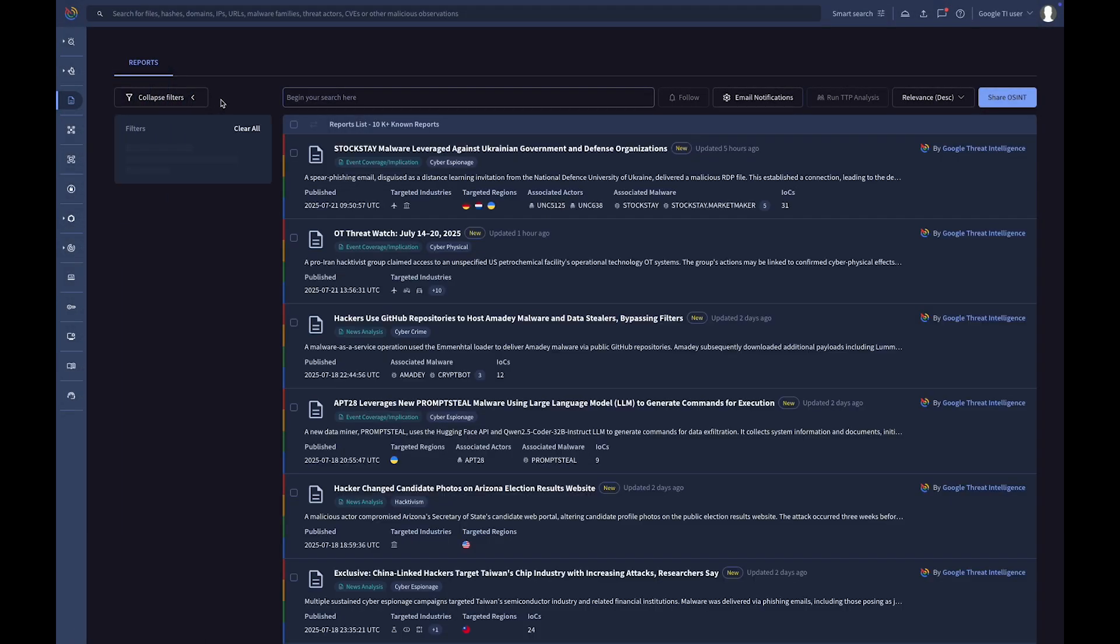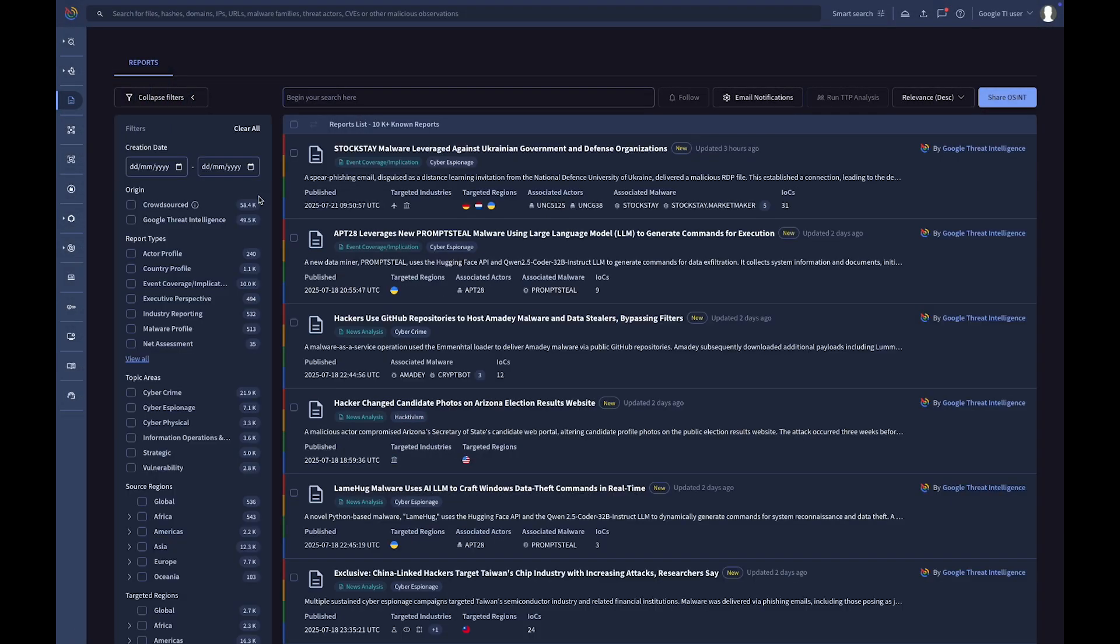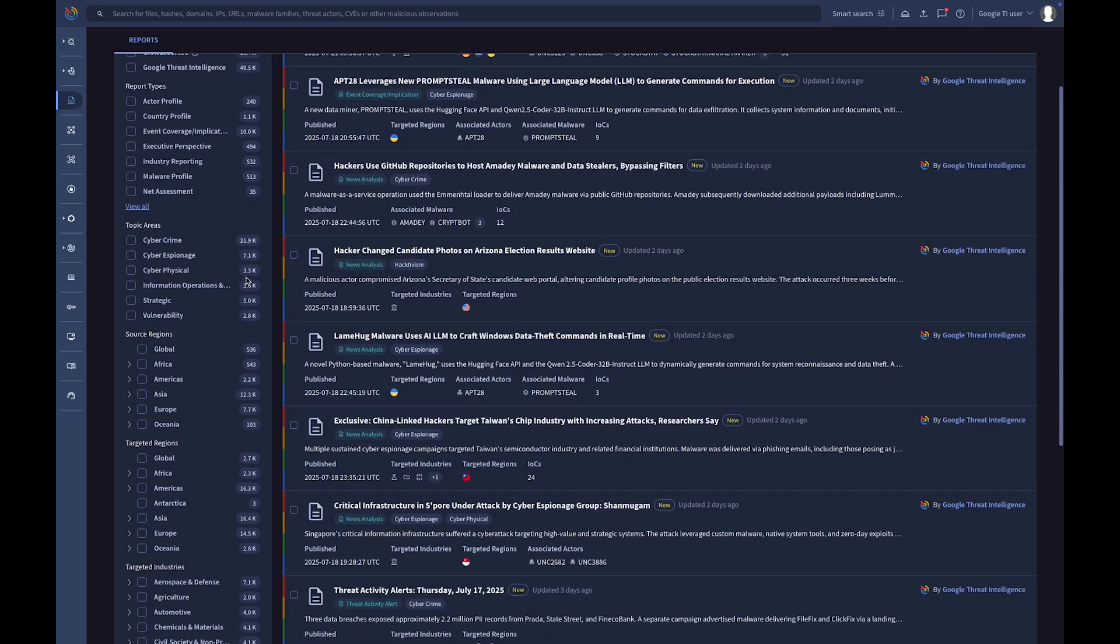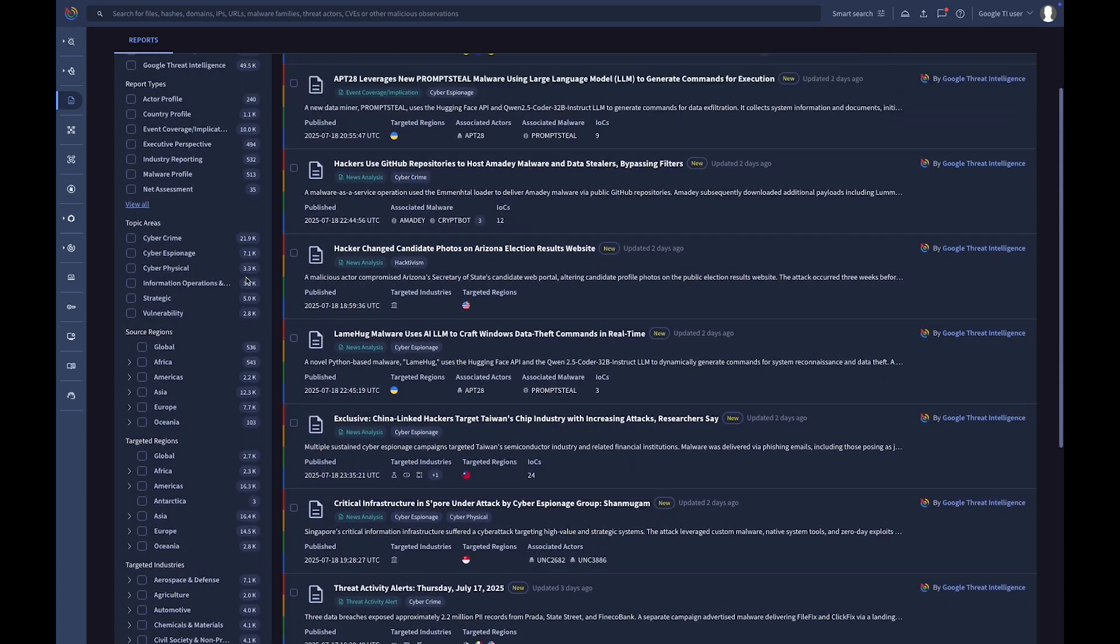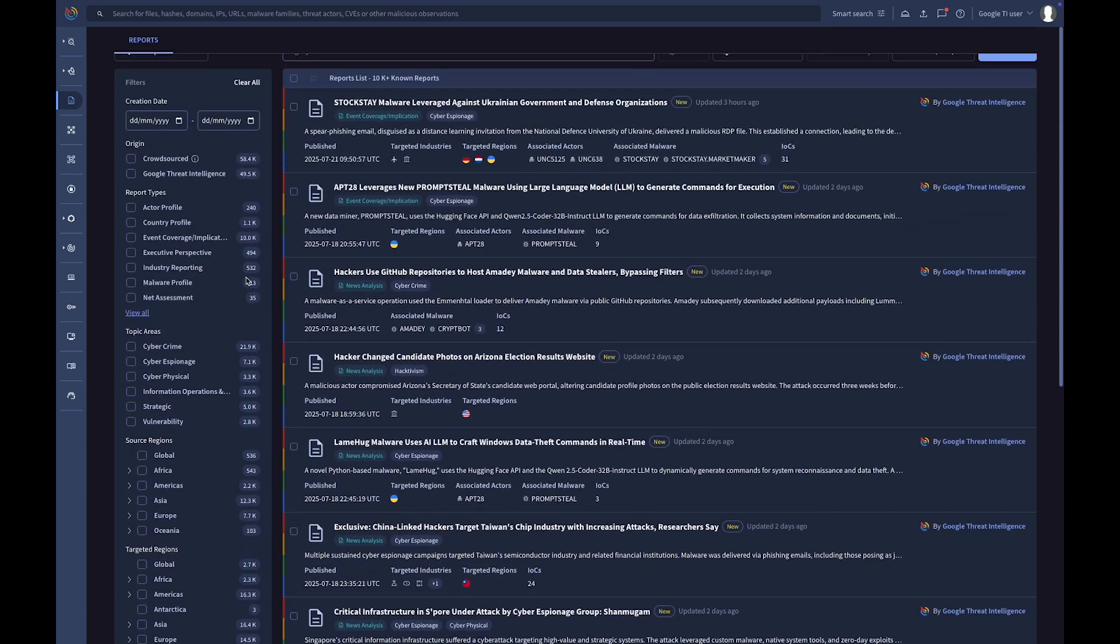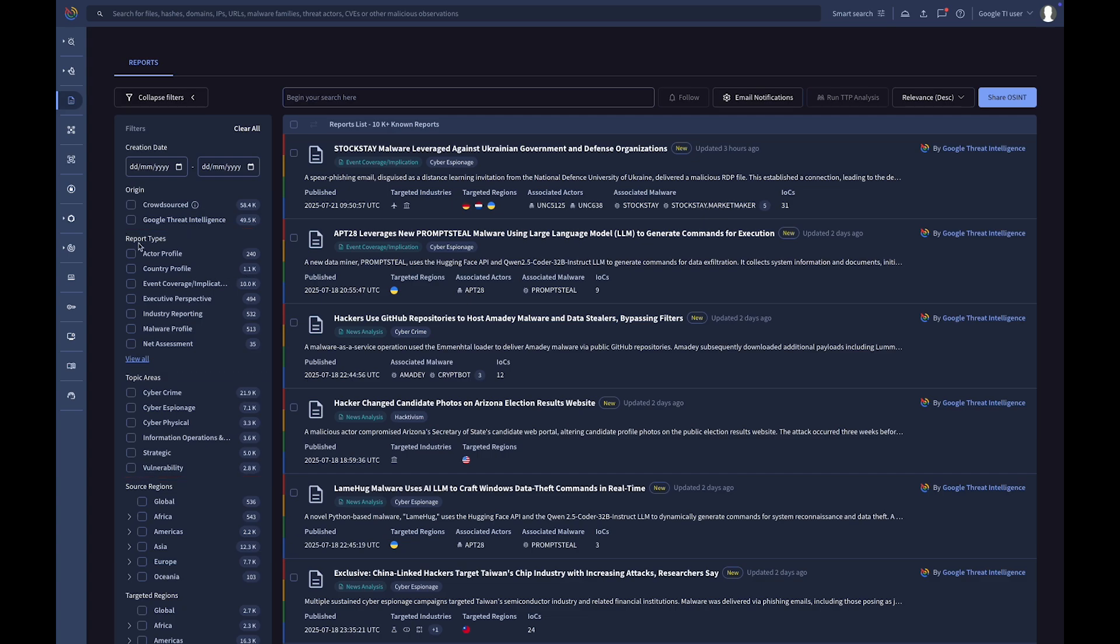The Report and Analysis module is your hub for accessing our expertly curated reports, alongside valuable contributions from the cybersecurity community. They are categorized by a variety of types and topic areas, making it easier to search for what's most relevant.